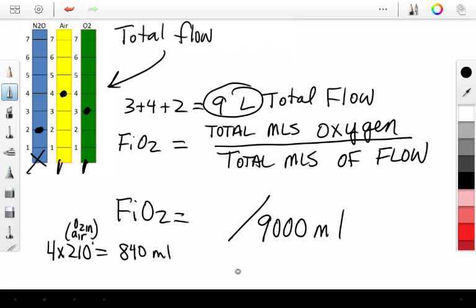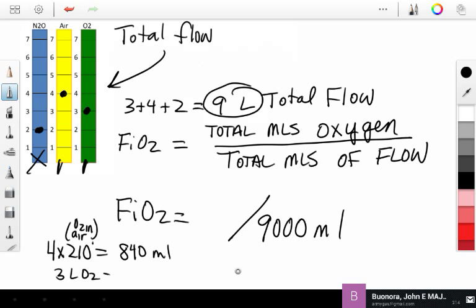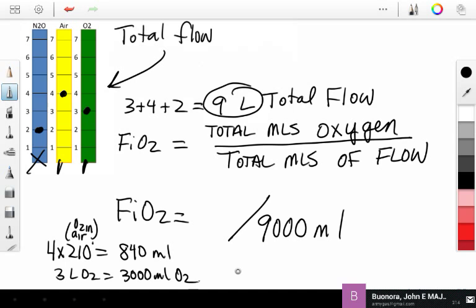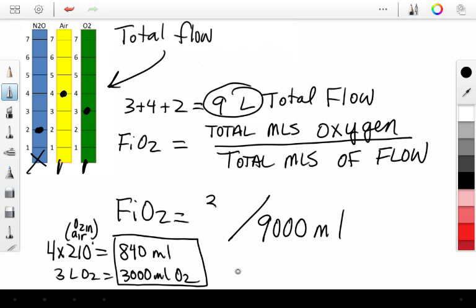And we also have 3 liters of oxygen. And that's 3,000 mLs of oxygen. And so our total oxygen is 840 mLs plus 3,000 mLs, which is equal to 3,840 mLs of oxygen.